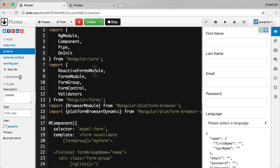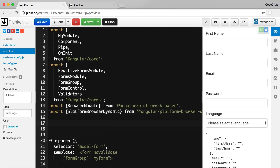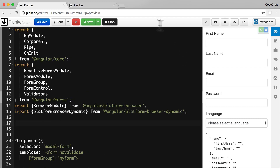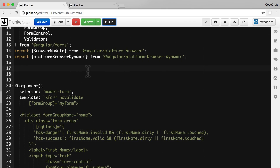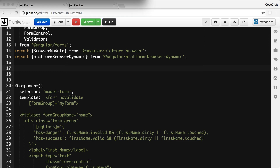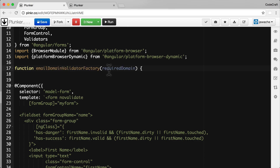So in this script I'm going to create a factory function which returns an email domain validator function. I'm going to call this factory function `emailDomainValidatorFactory`.